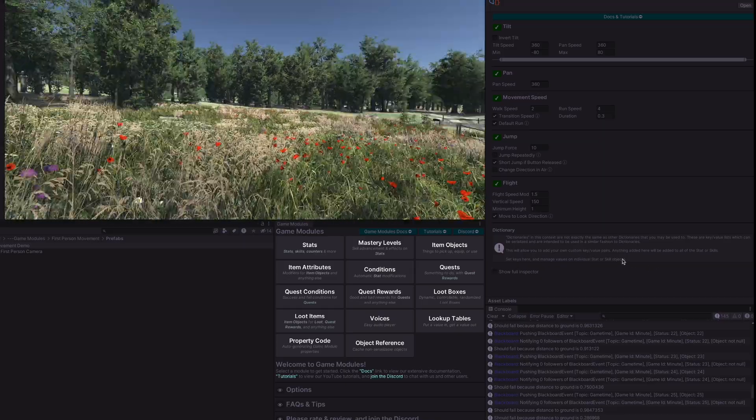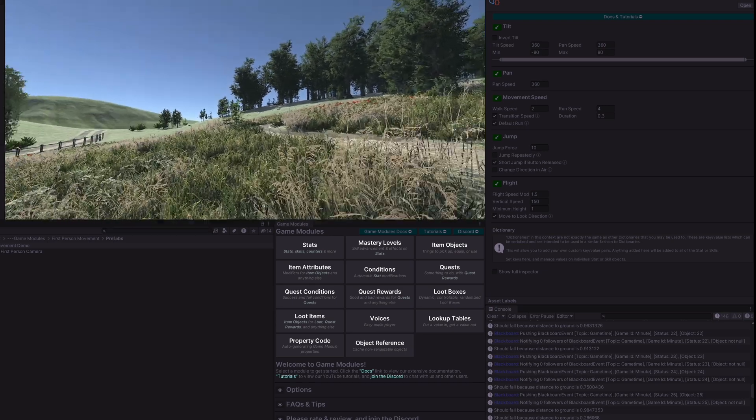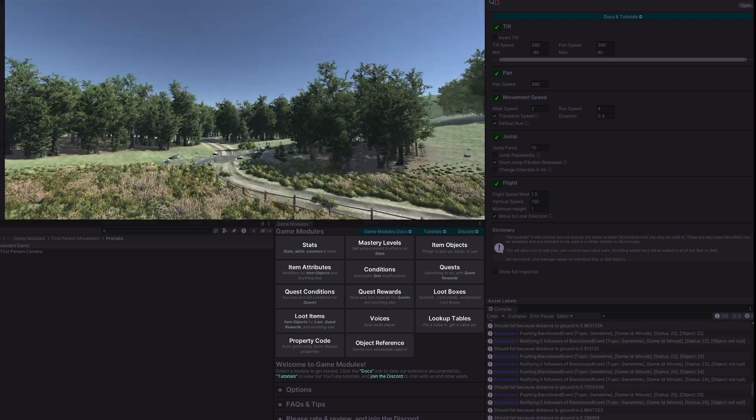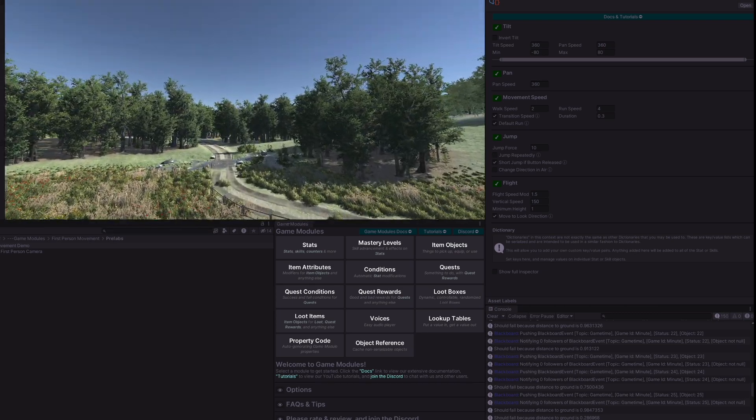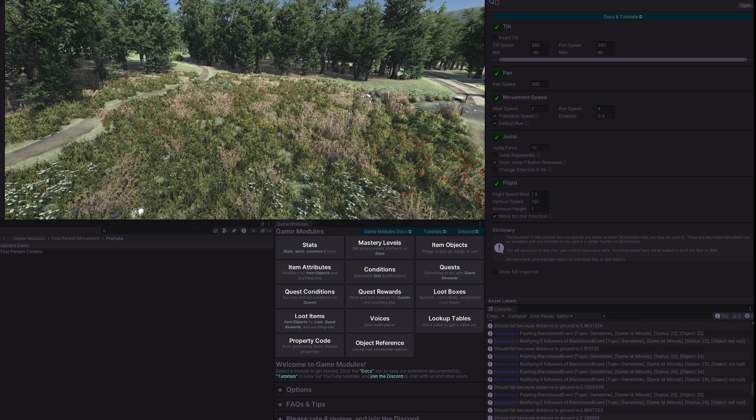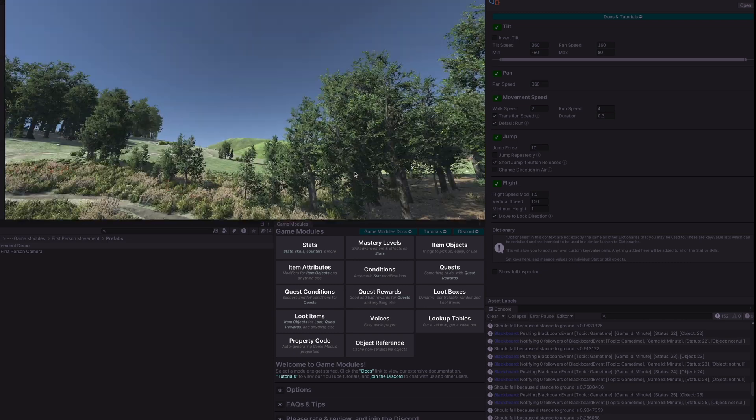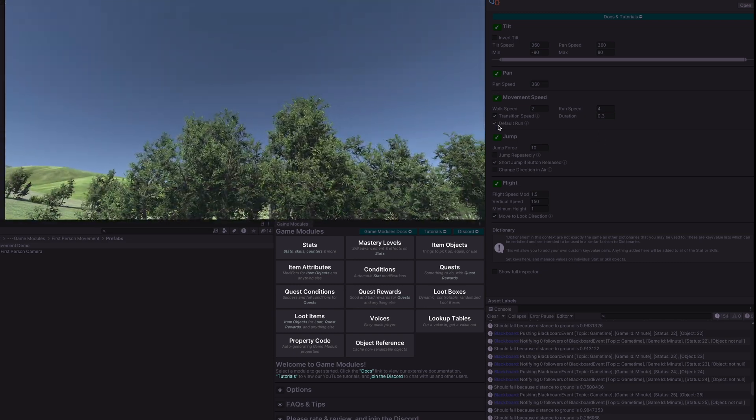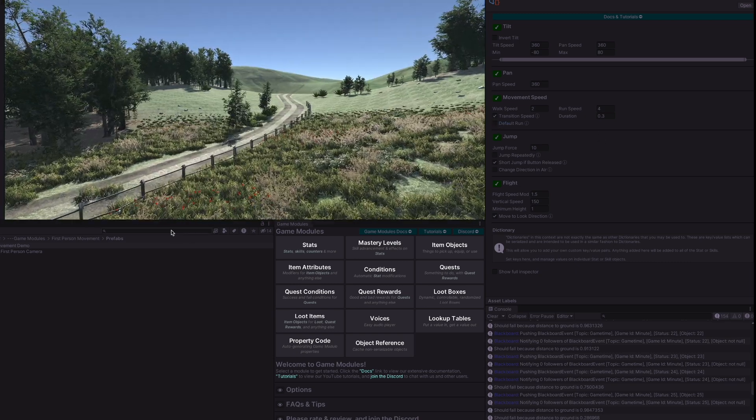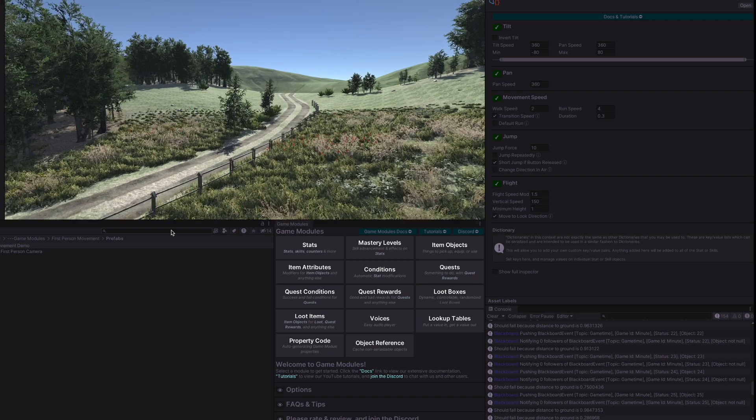Even when we're in the air we can hold down shift to move slower. We'll use the walk speed or if the default run is off then we will start out slow and shift would make us move faster.